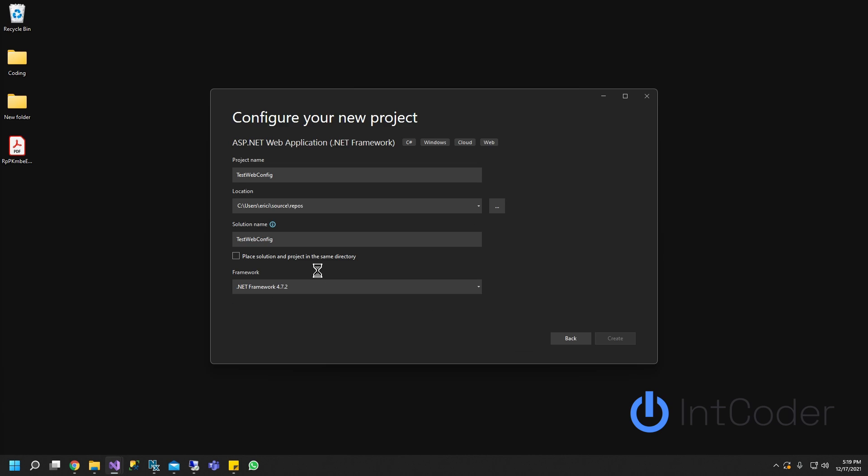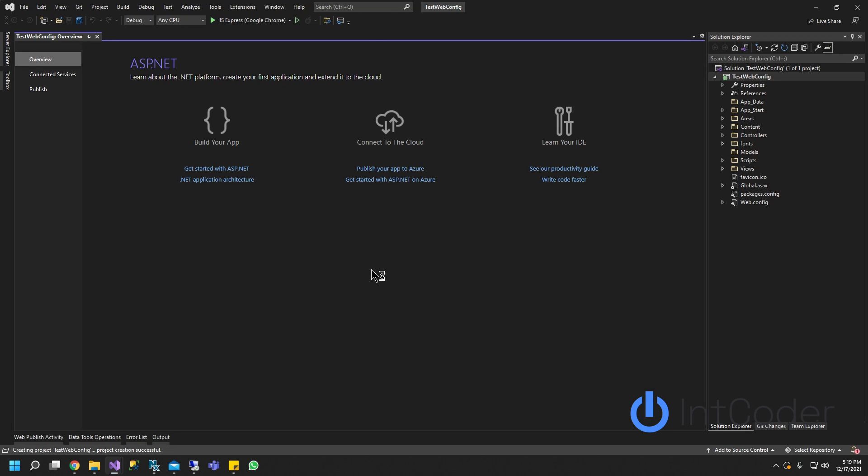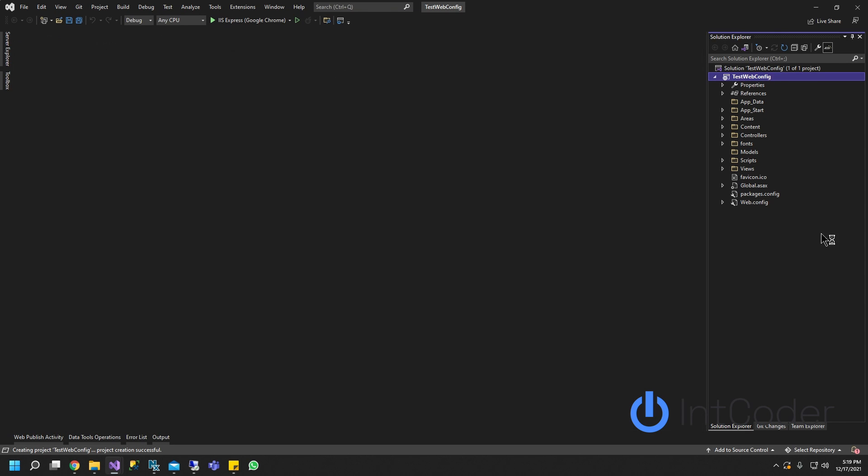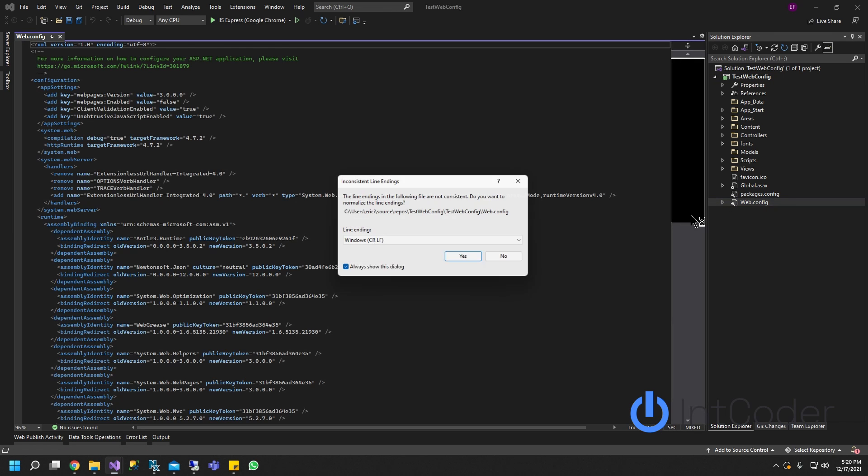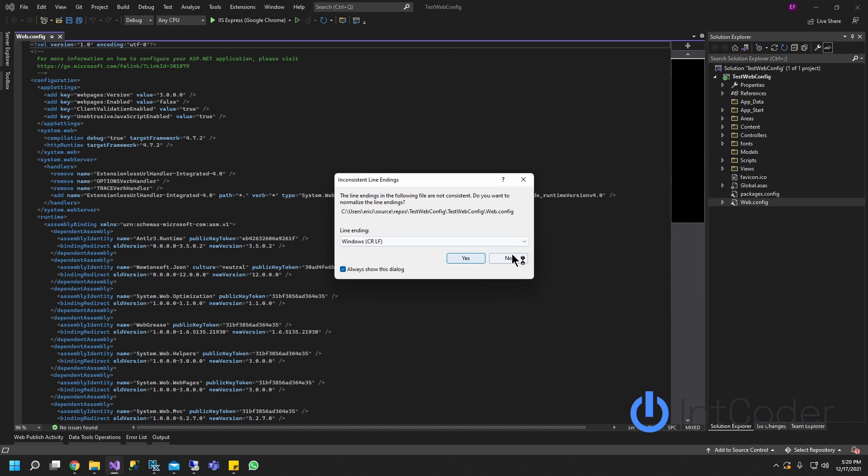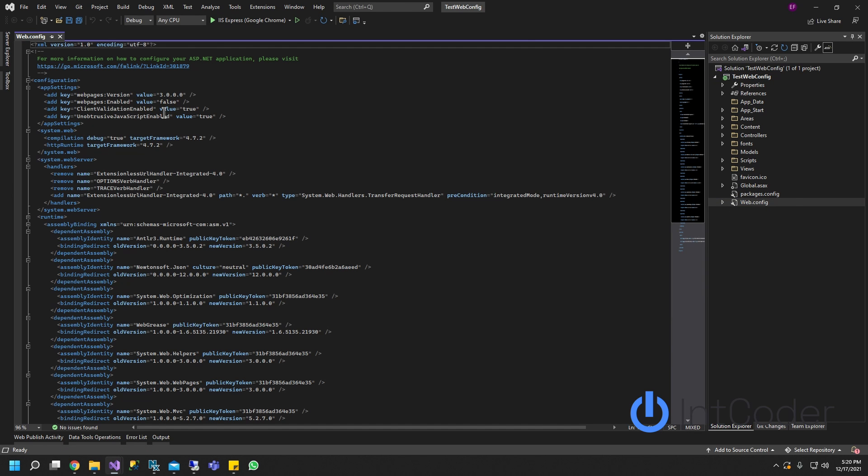I'm going to use a web API. Looks like our project is up and running. Let's get started. First thing we're going to do is open up our web config and set it up with the connection string and some app settings so we can test it out.